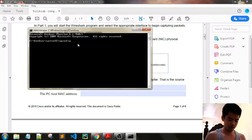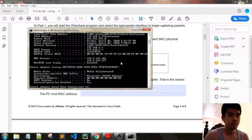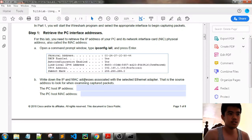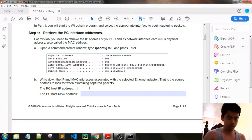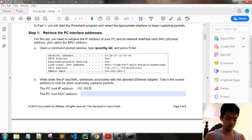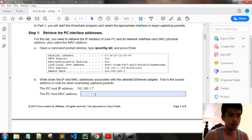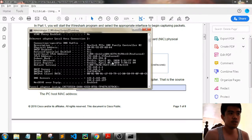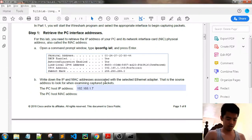Running ipconfig /all. Our IP address is 192.168.167 — that is our IP address. And then our physical address is E0D55E.